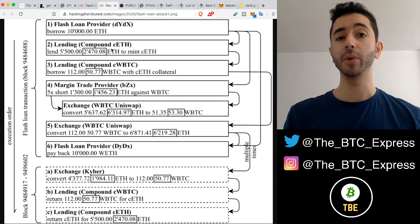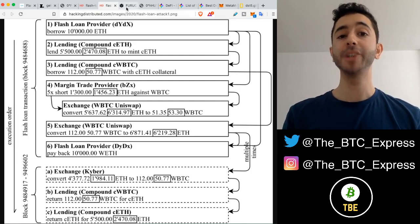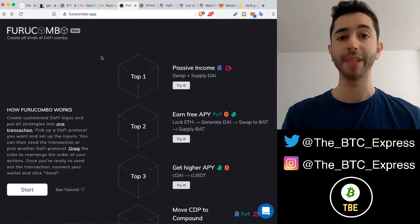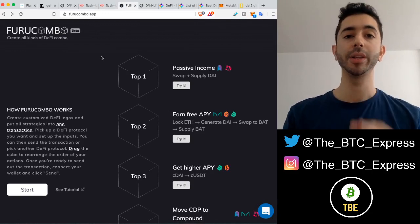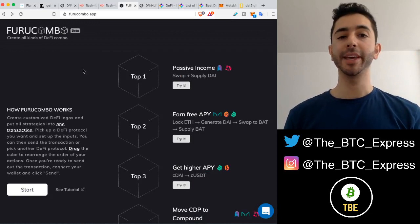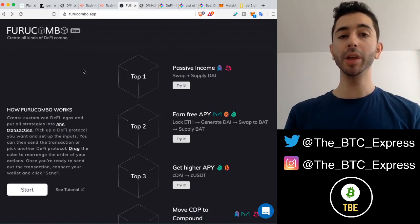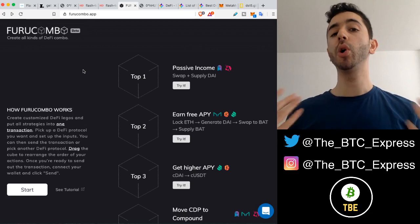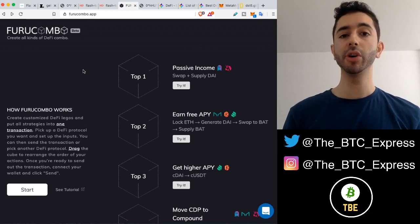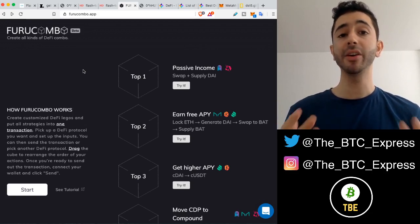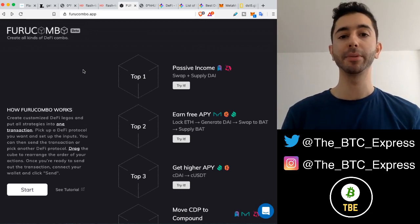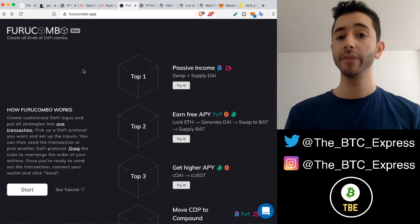But luckily, what I'm going to show you right now is a much easier way where you can execute a flash loan with zero coding experience — and that's by using the application Furu Combo. With Furu Combo, you can do all sorts of things in the DeFi space with zero coding experience. It's very easy — drag and drop, plug and play, beautiful user interface.